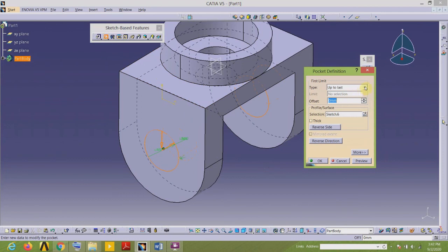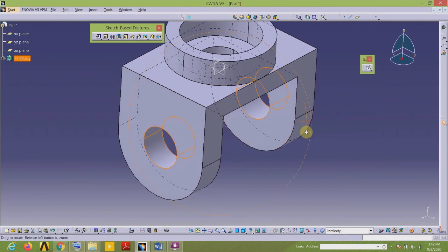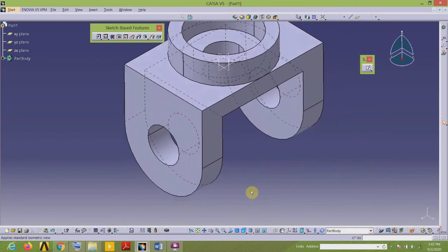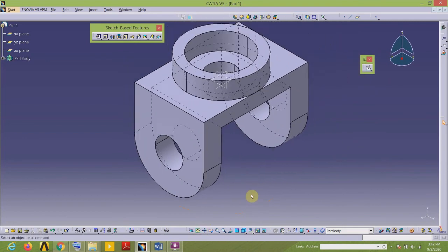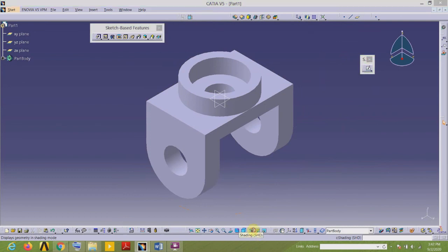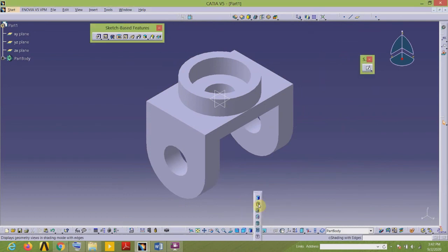Now use the Pocket command to remove the material in this direction. I will select Up To Last so that material is also removed from the opposite side. Go to the View toolbar and select Isometric View, then Fit In All. This completes the modeling of this solid component — it's very simple. You can hide these edges by selecting any one of the options as per your need. Thank you.